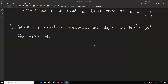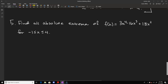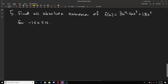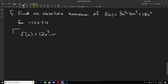For number 5, we're finding absolute extrema, which means we apply the extreme value theorem. We identify the critical points and then plug in all critical points and endpoints. Our endpoints are negative 1 and 4 because that's the interval we're examining. The first derivative is 12x cubed minus 48x squared plus 36x. We set that equal to 0 to find our critical points.